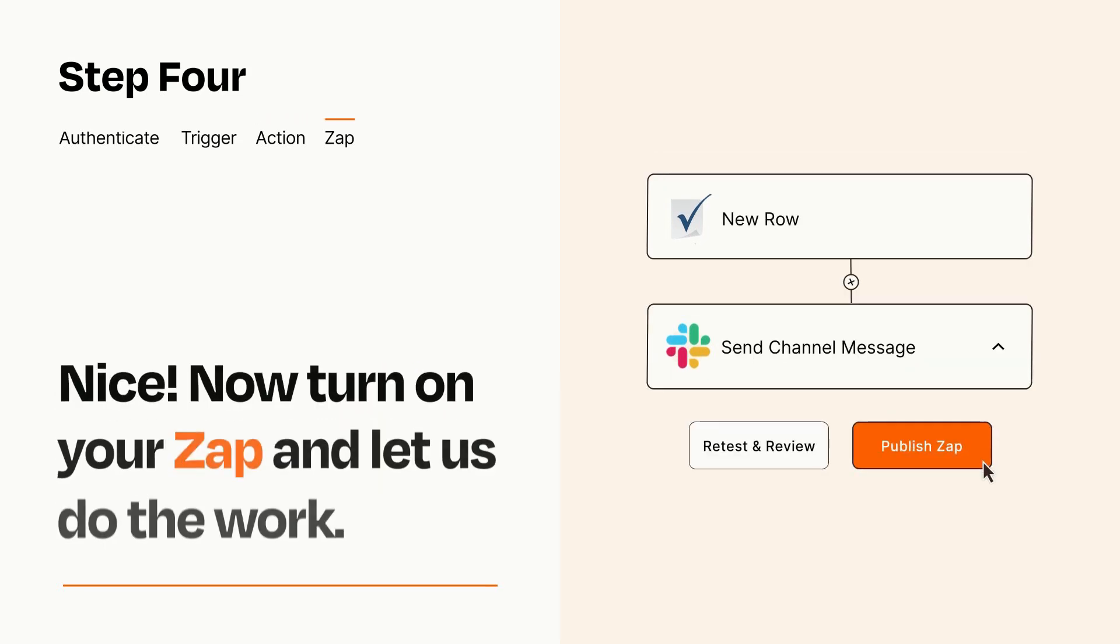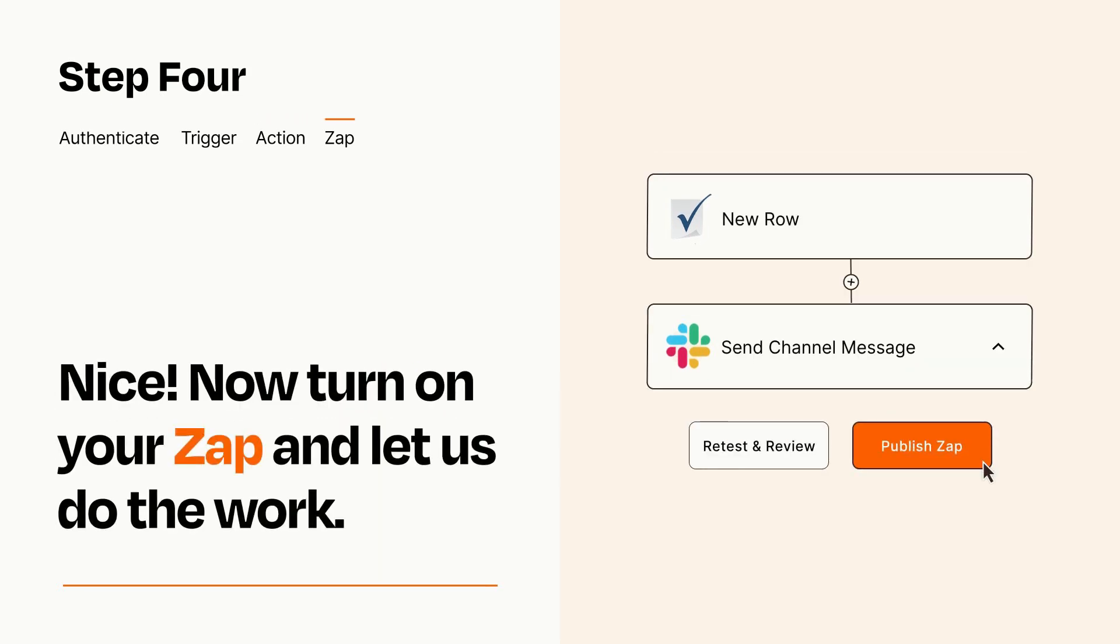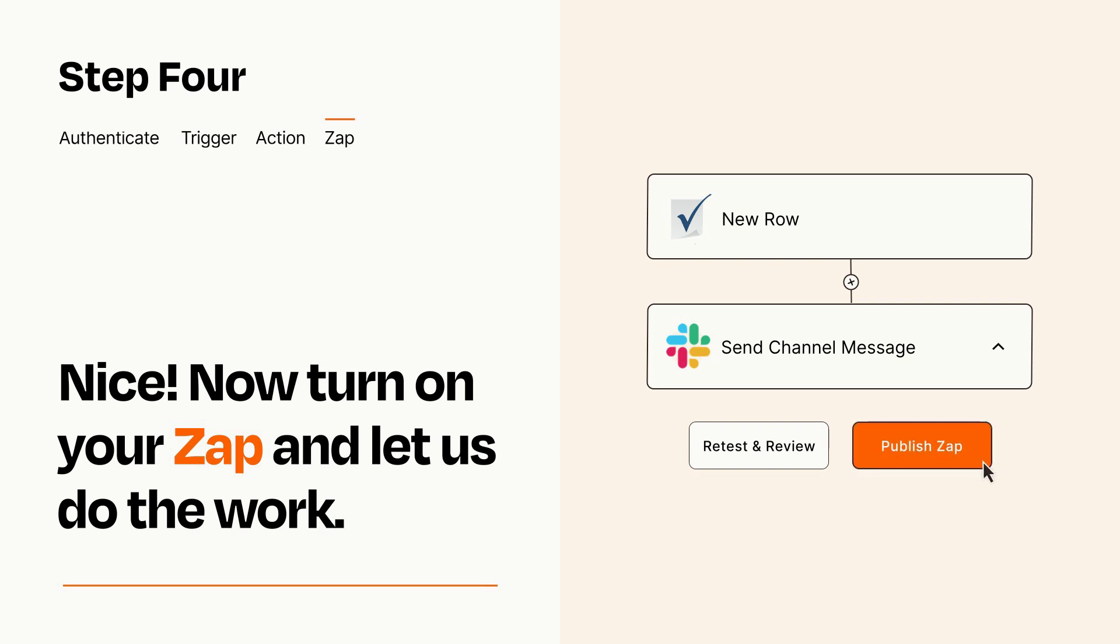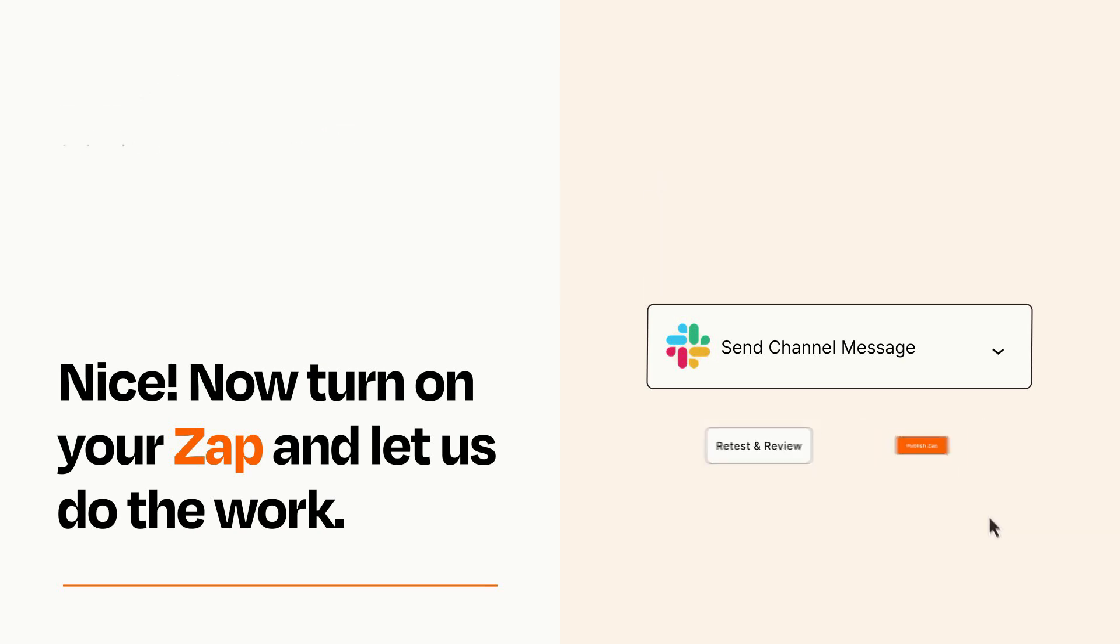Turn on your Zap and Zapier will start doing your work for you. Zapier can be as simple or as complex as you'd like and connects with thousands of apps, more than any other platform.